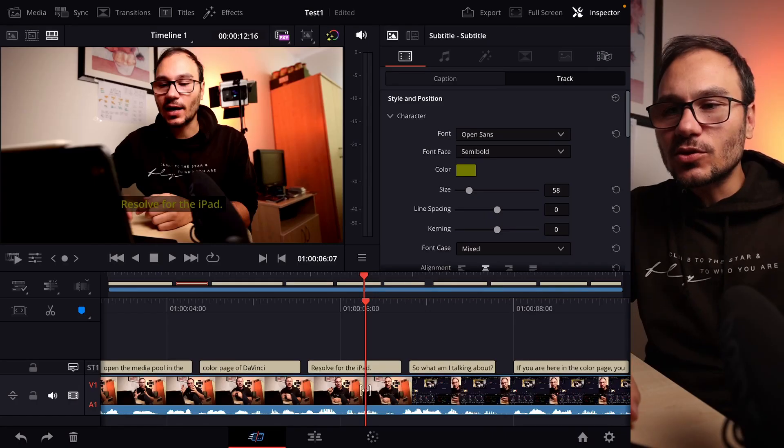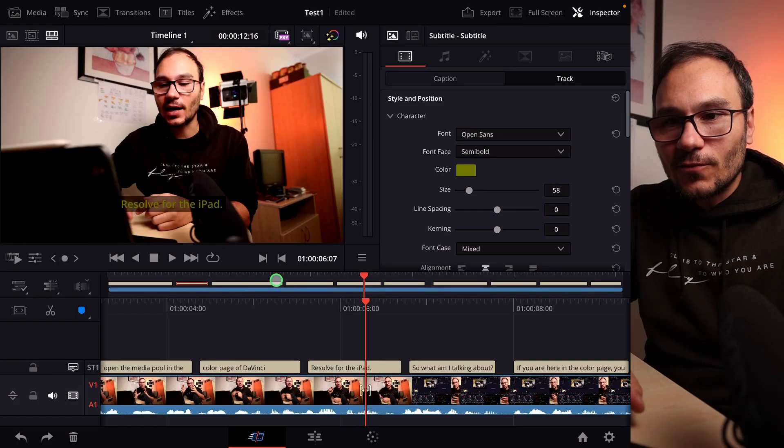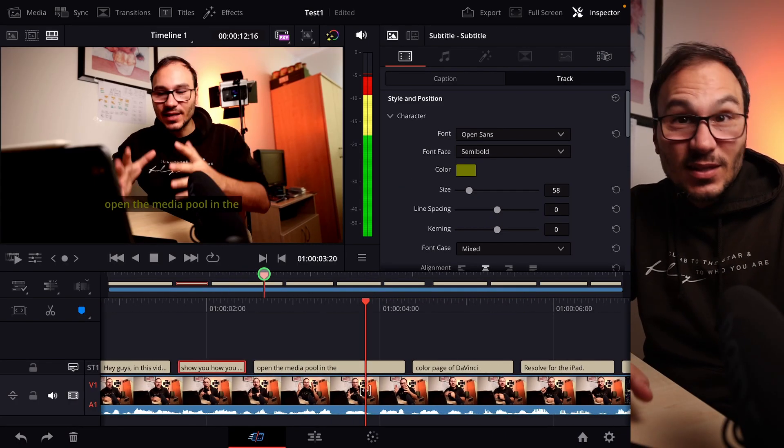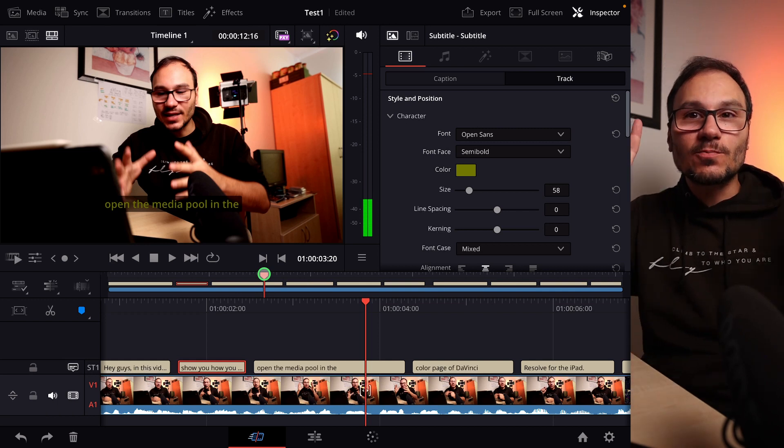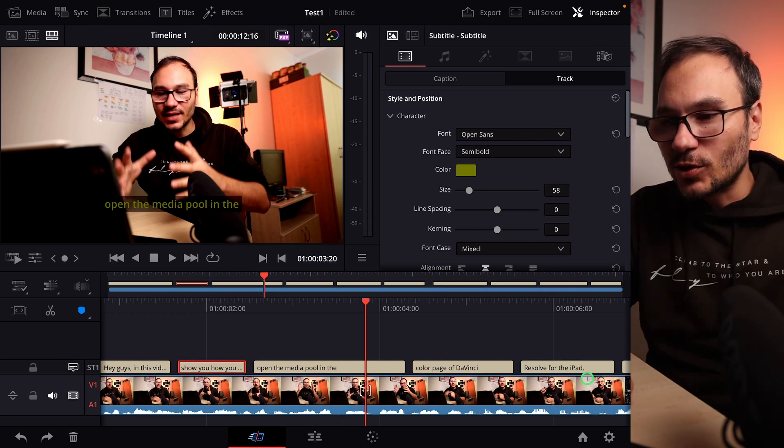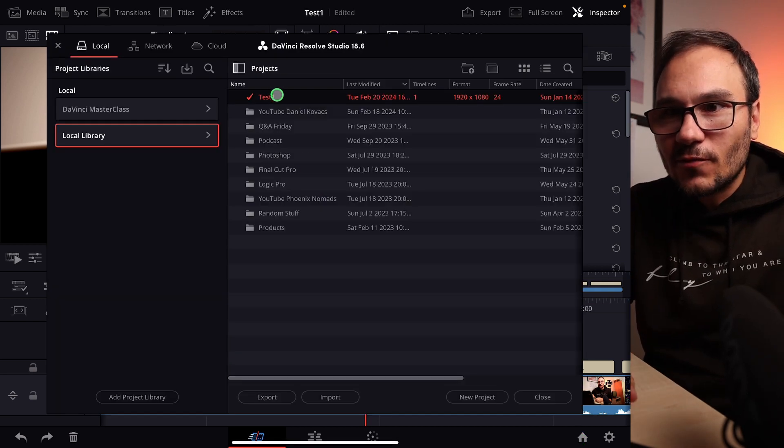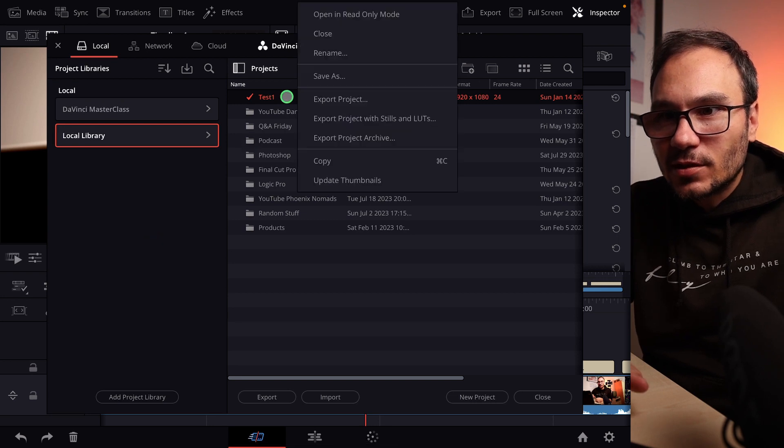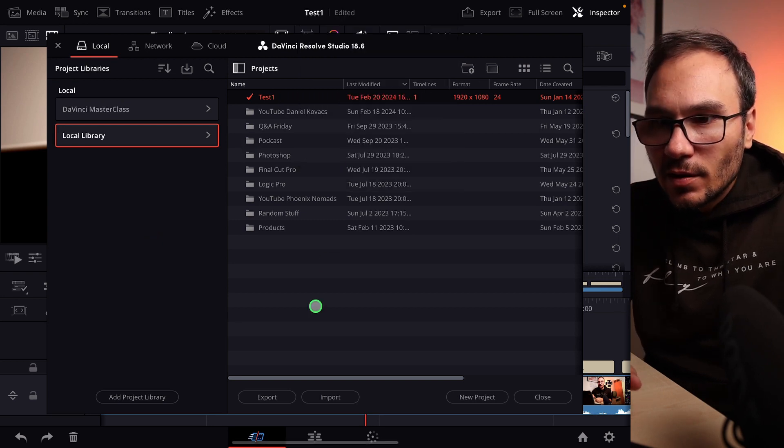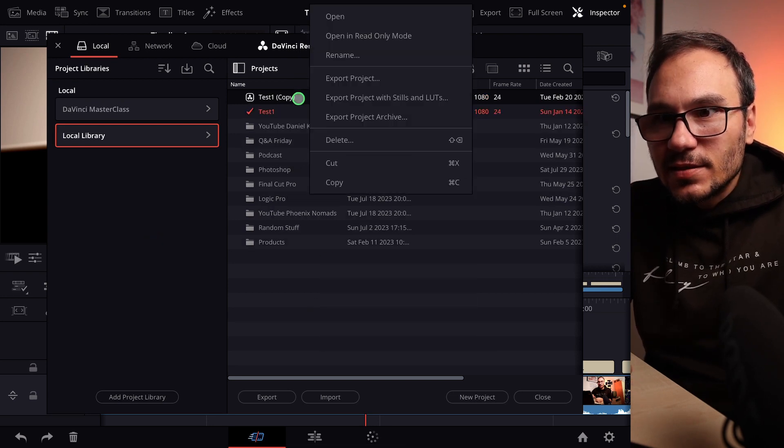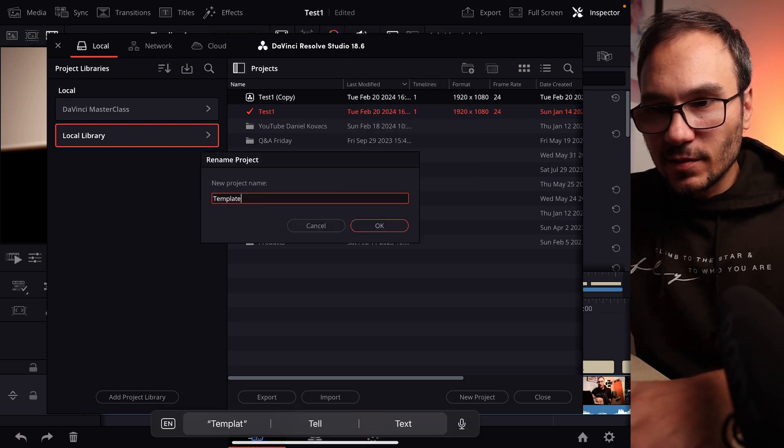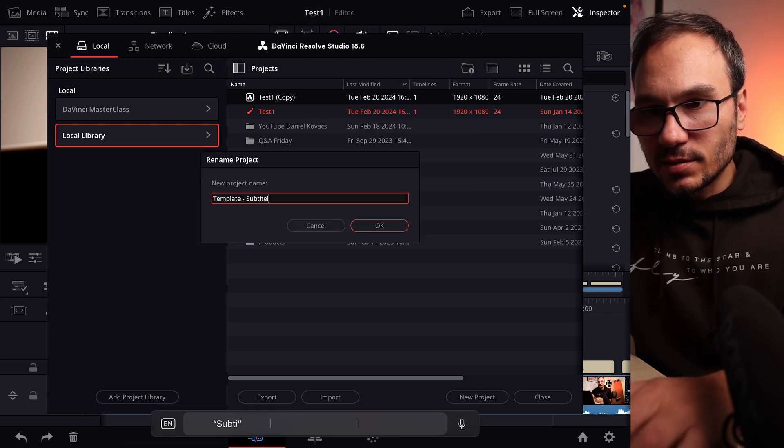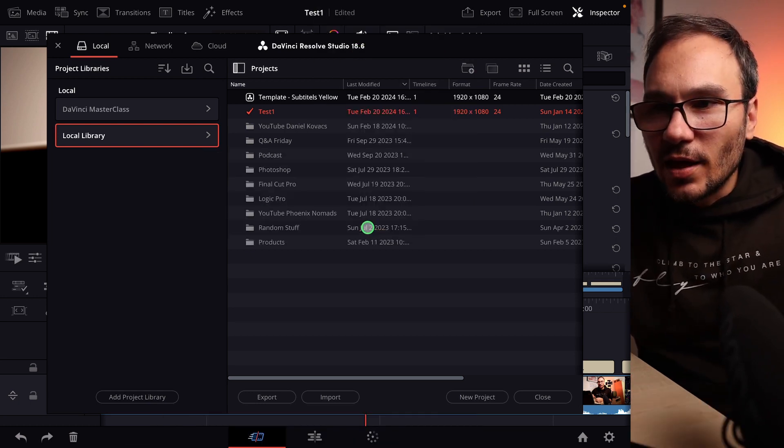But there is a workaround. It's a little bit an older workaround, but it works on the iPad. What you could do is now you could create all of those settings that we did, and you save now a complete project as your template. What do I mean? You come back here into the project and, for example, duplicate this project here, copy, and then you paste this. You give this now a complete new name: template subtitles yellow, whatever, however you want to name this.